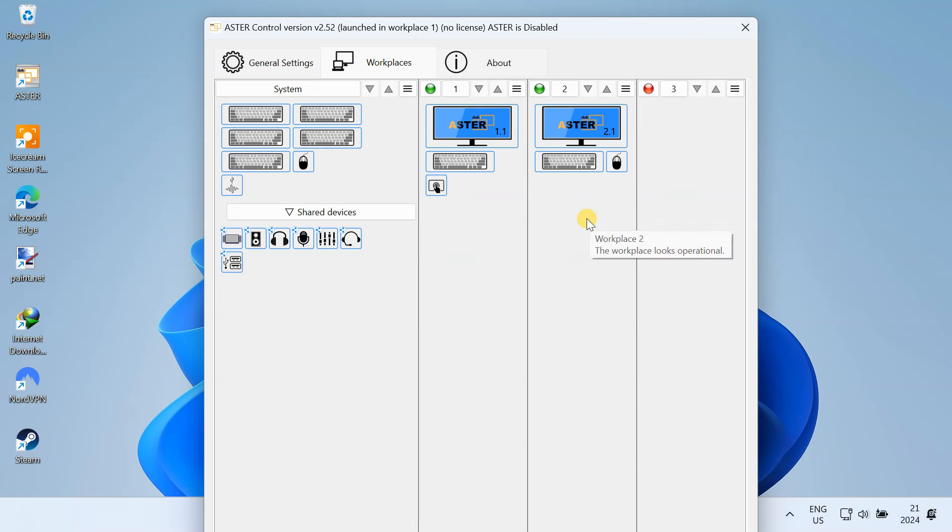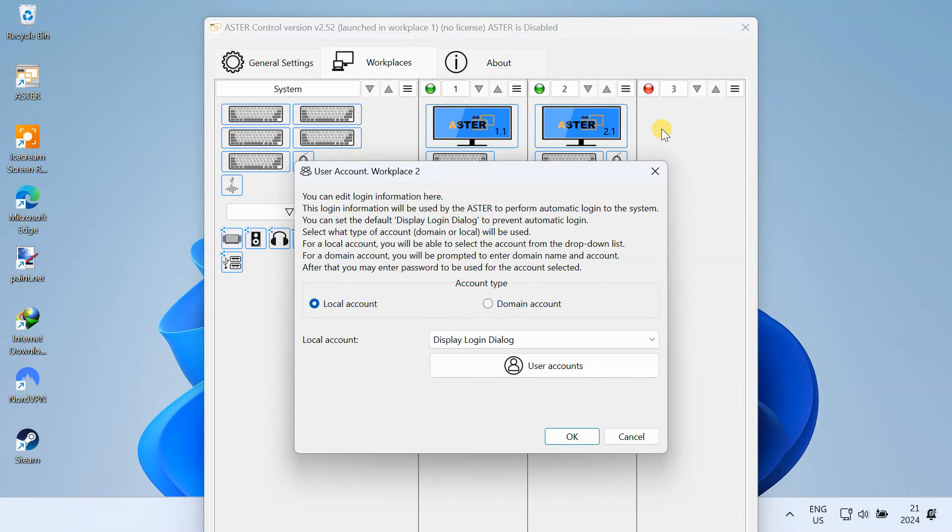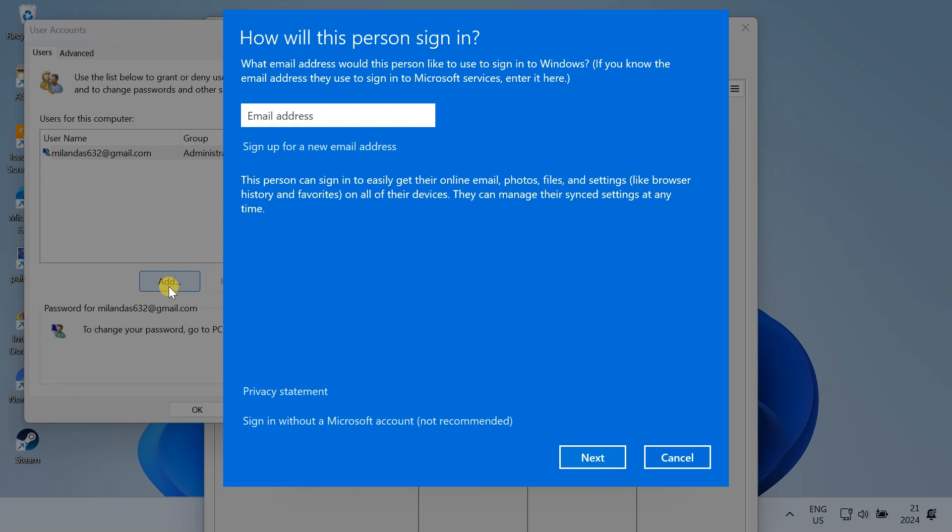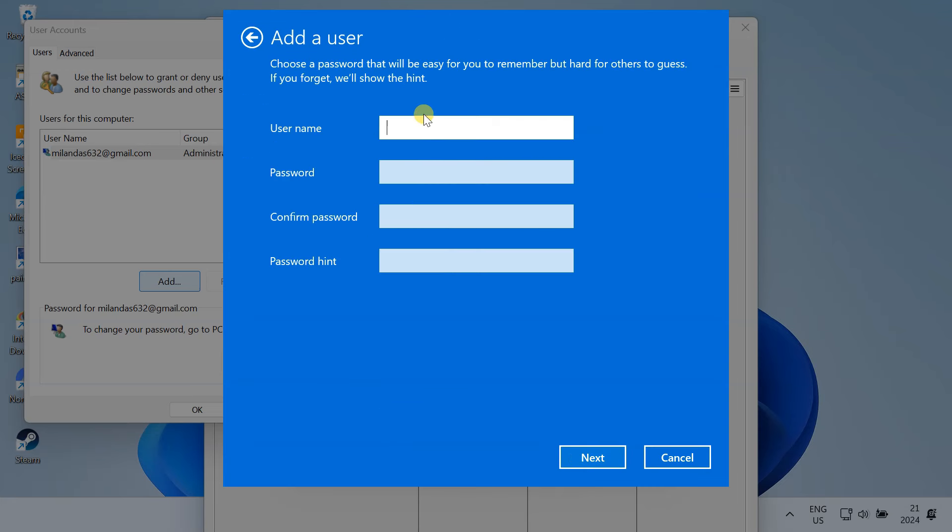Next, we need to create and assign user accounts to each workstation. Right now, I have only one user account on my PC. To create another user account for the second workstation, click on this menu button and select edit user login. Make sure local account is selected and click on user accounts. As you can see, I have only one user account on this PC. To create another one, click the add button. Choose sign-in without a Microsoft account. Then just follow the prompts to create the account.